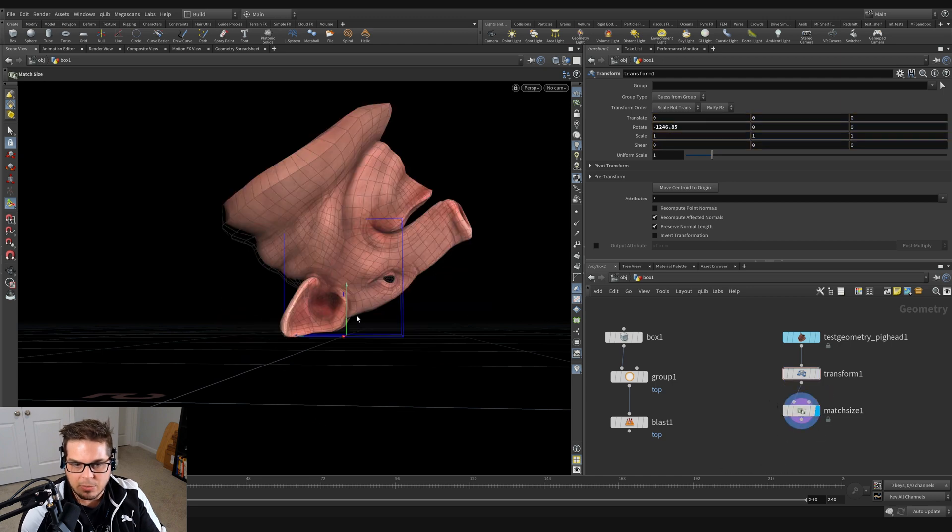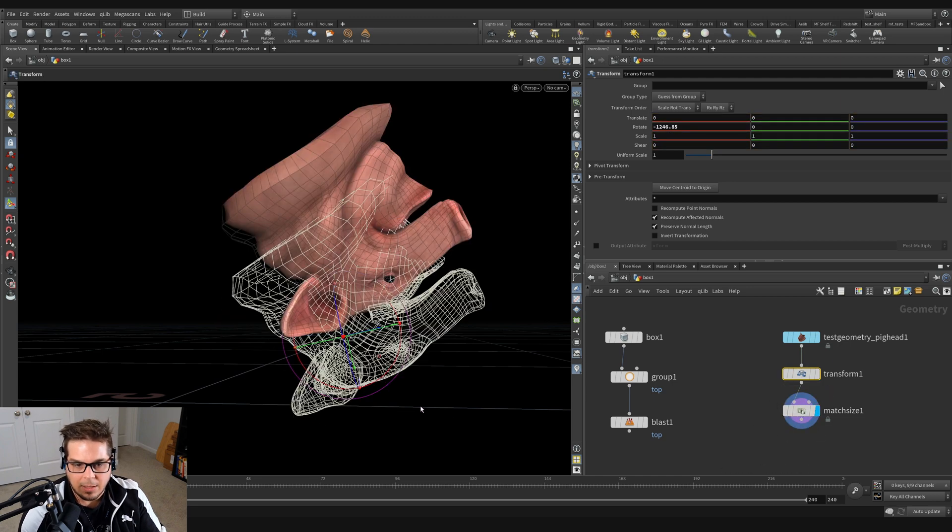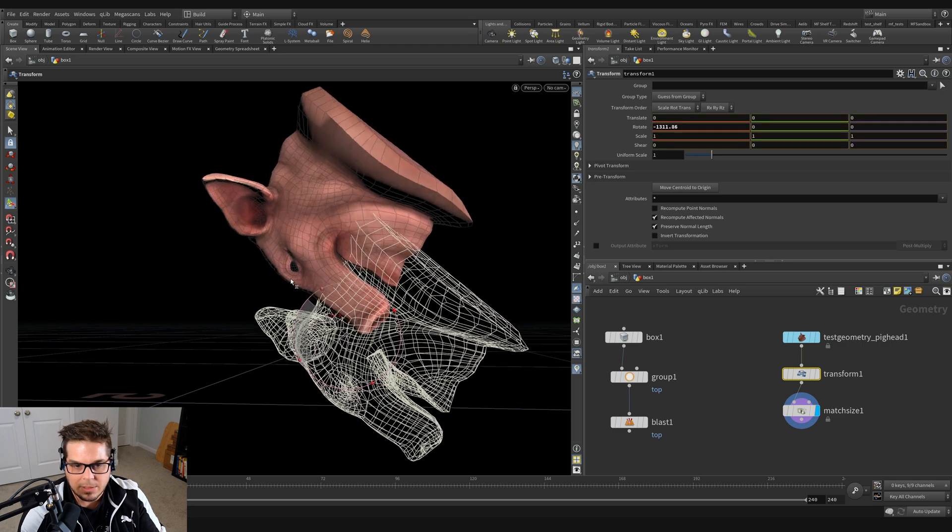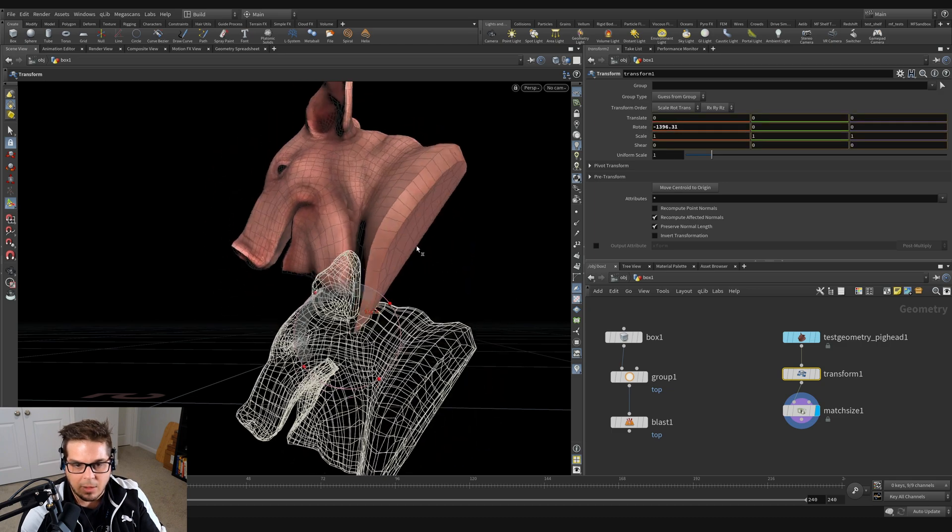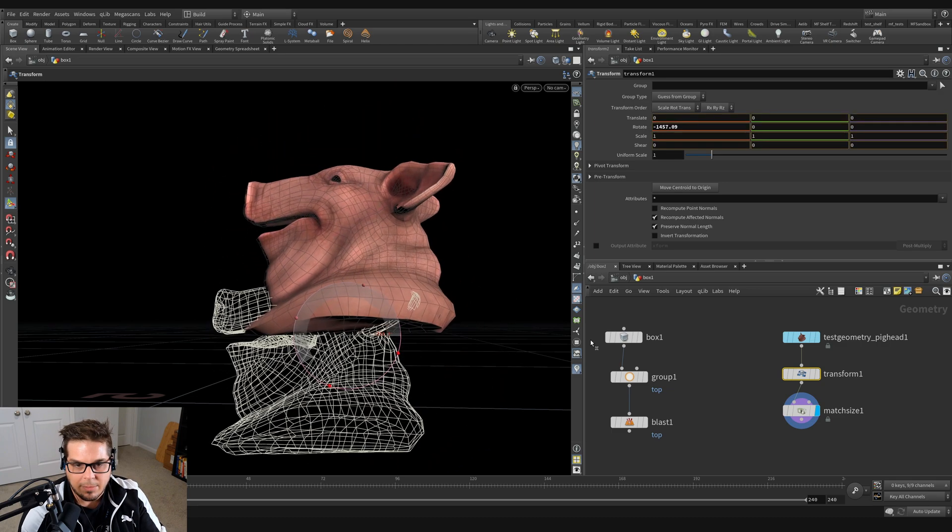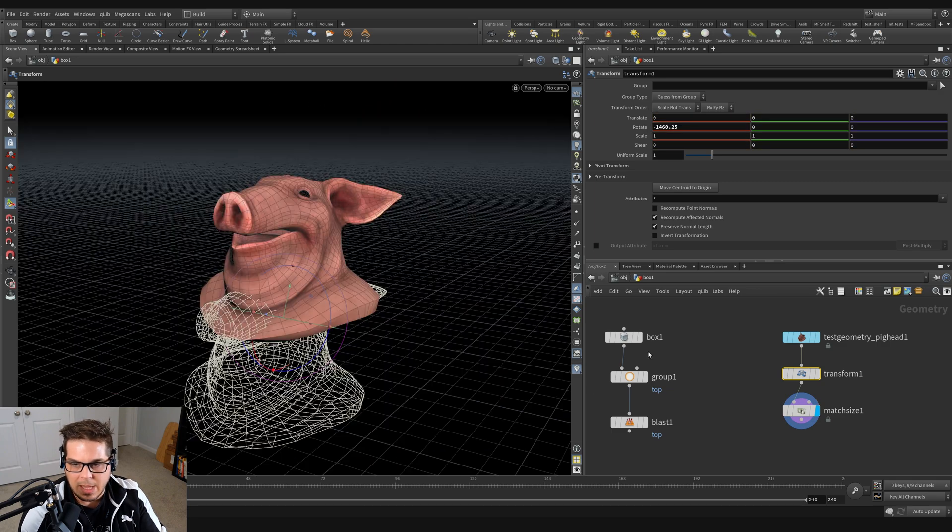But this match size is really smart. It's actually taking it and making sure that it always kind of rests on the ground somehow using that target position.